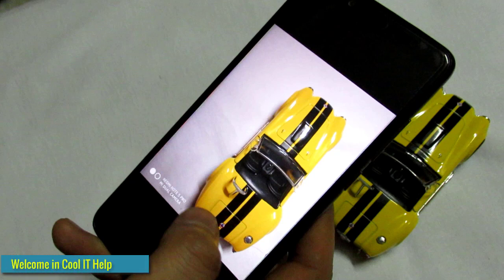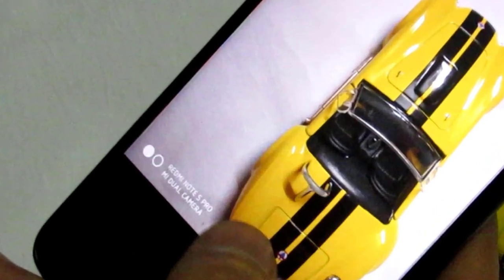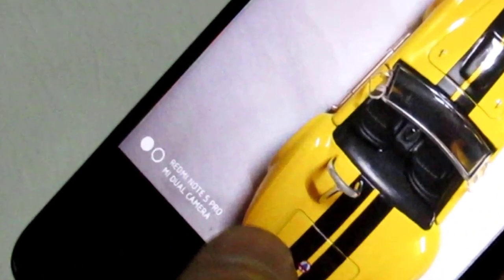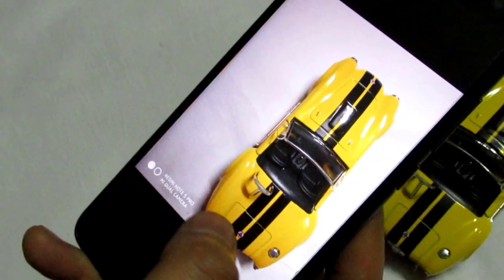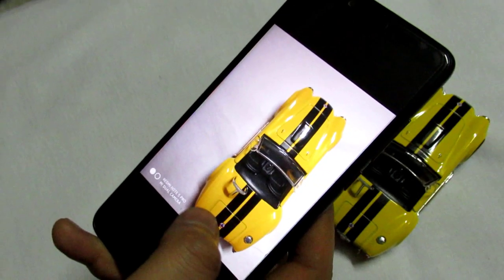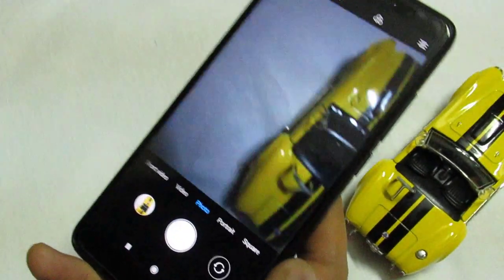Hello everyone, welcome to Cool IT Help. In this tutorial I will tell you how to avoid the red Redmi Note 5 watermark from the image. Once you take a photograph from your camera, that watermark will appear.